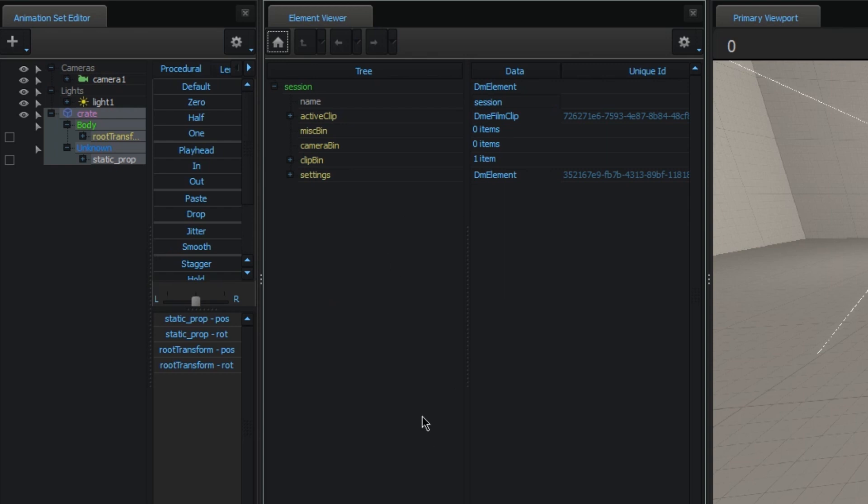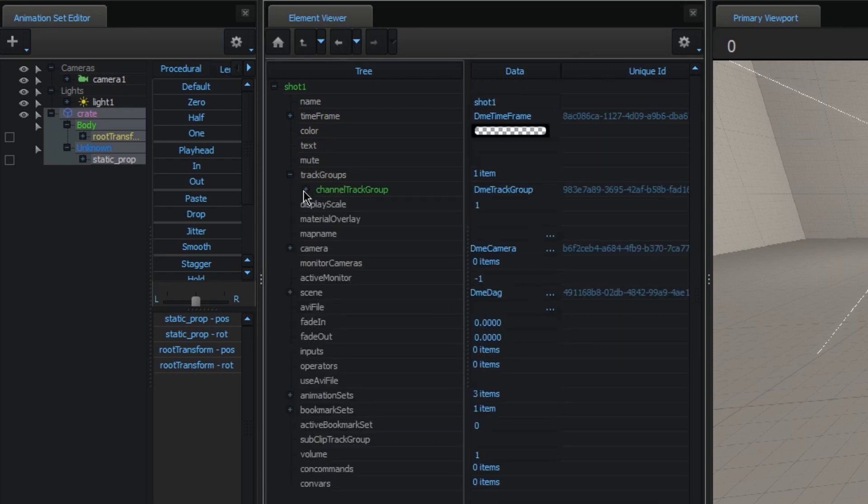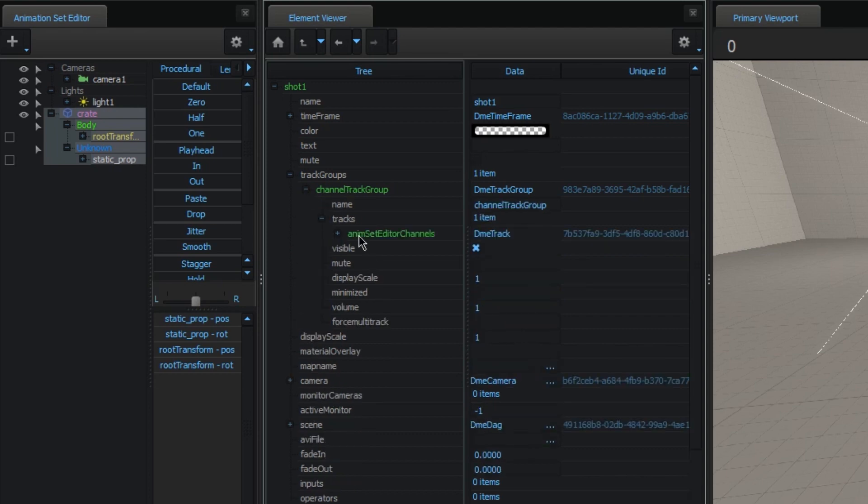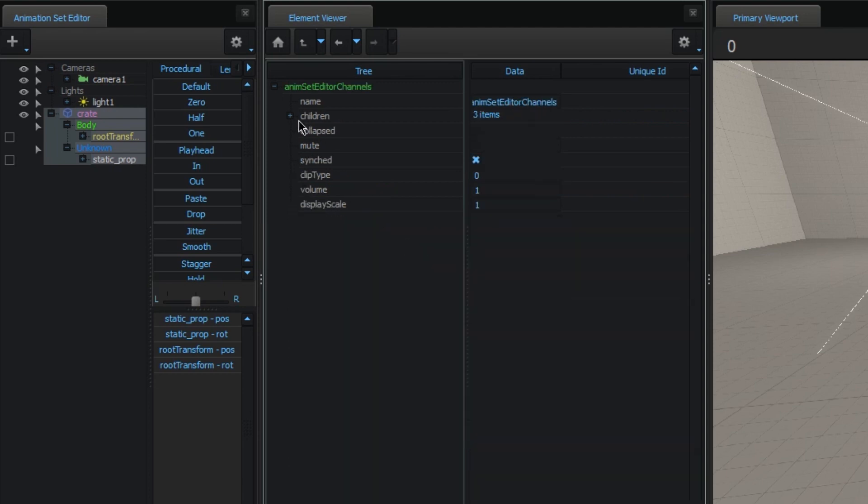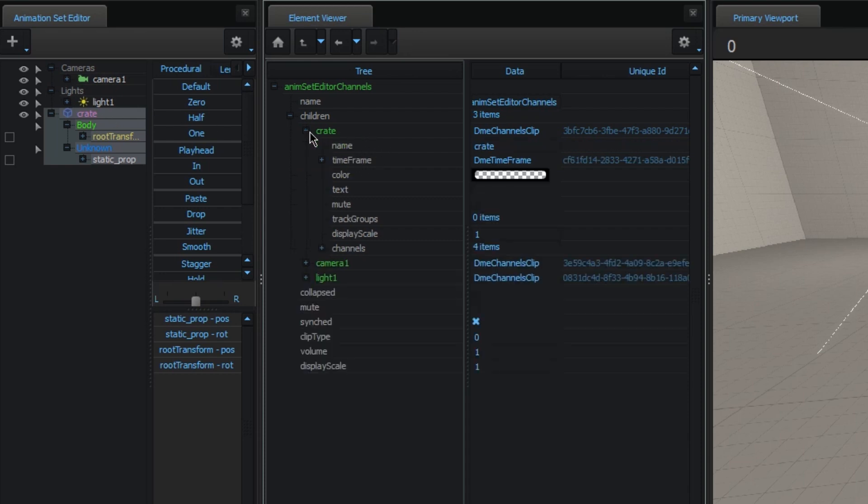Alright, so the channels clip is a bit harder to find. It's basically under the Track Groups. There you have your Channel Track Group. Inside of that, you have the Animation Set Editor Channels. And here you have all the Channel Clips. These correlate to the Animation Sets. So, you see, for one Animation Set, we have one Channel Clip as well. And under each of those, you have a list of channels.